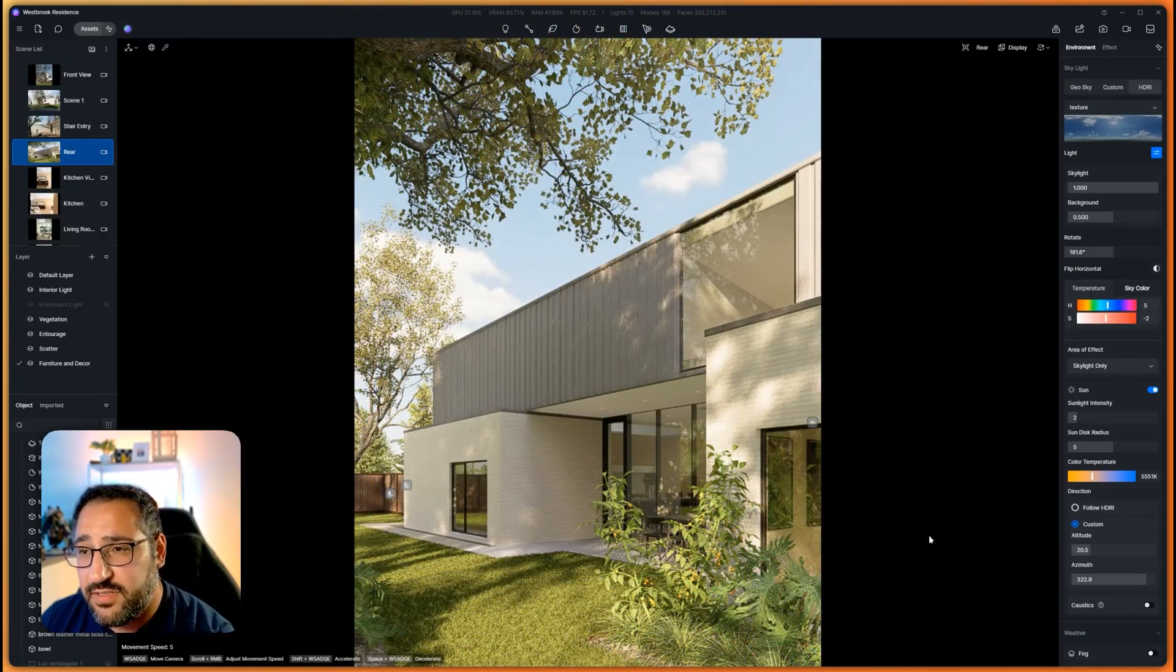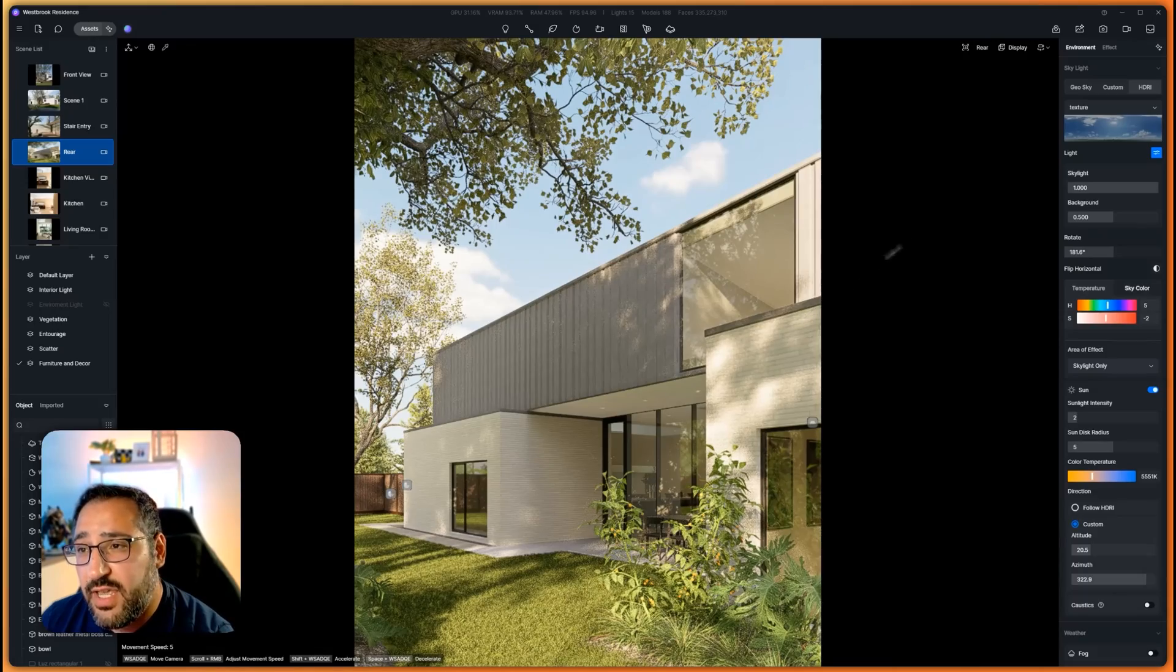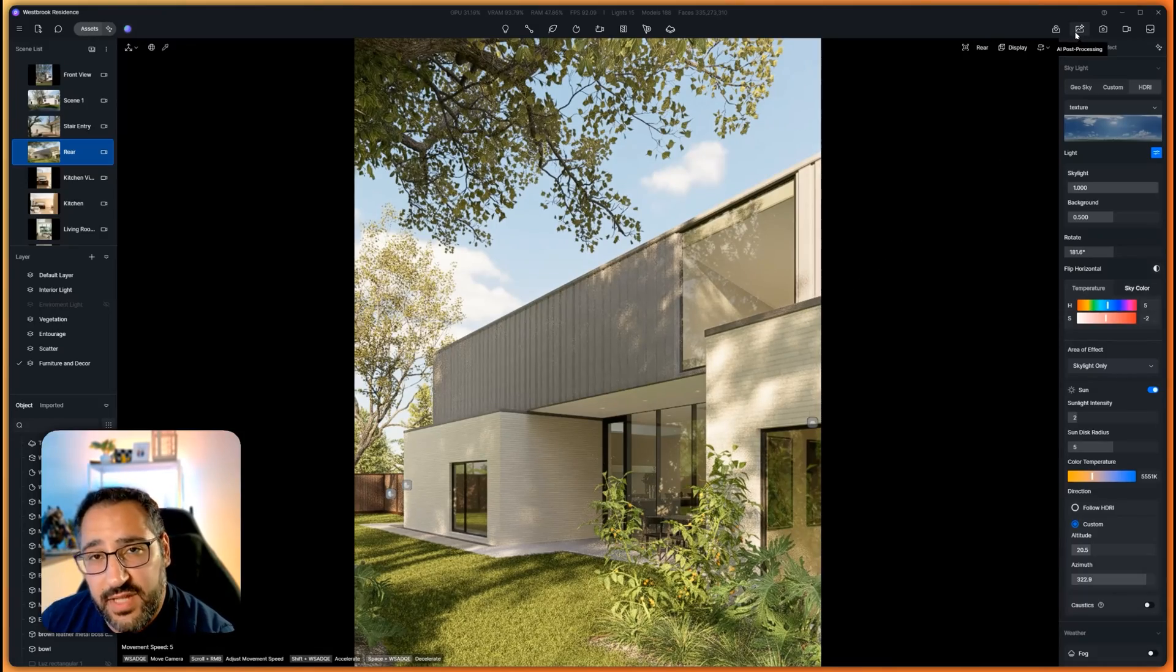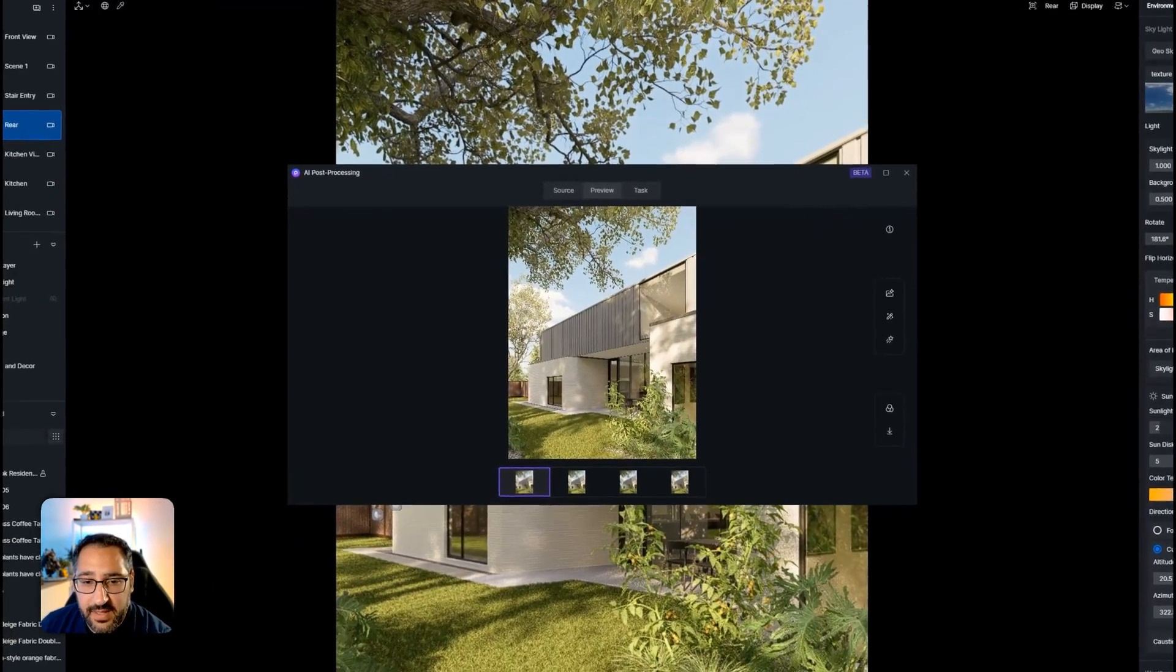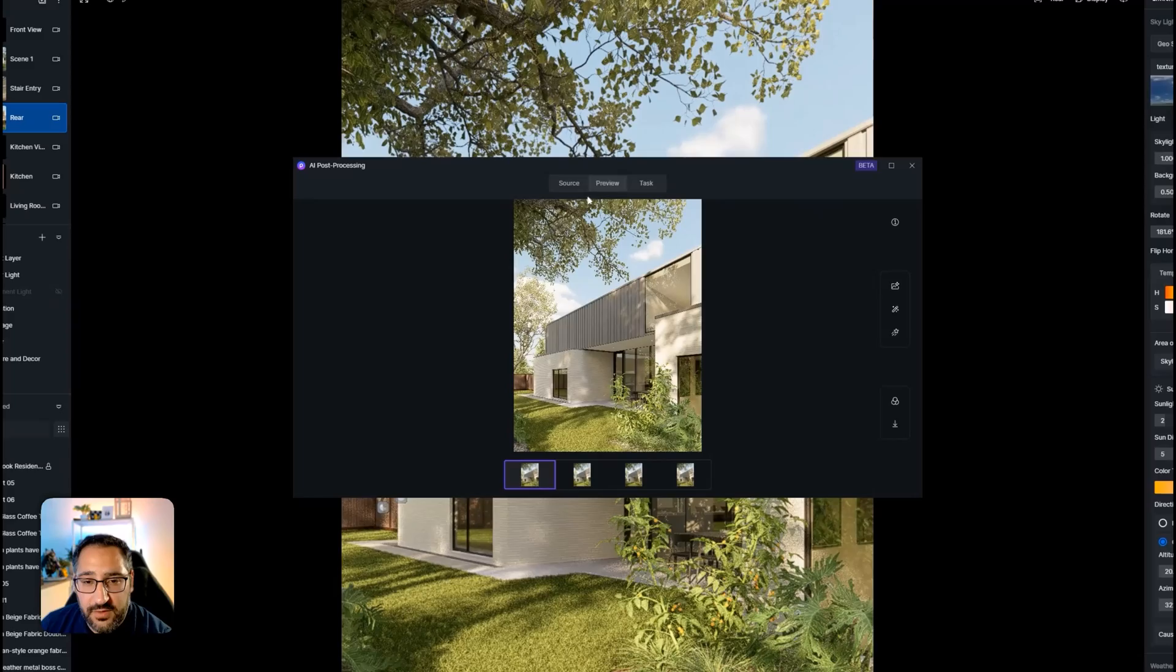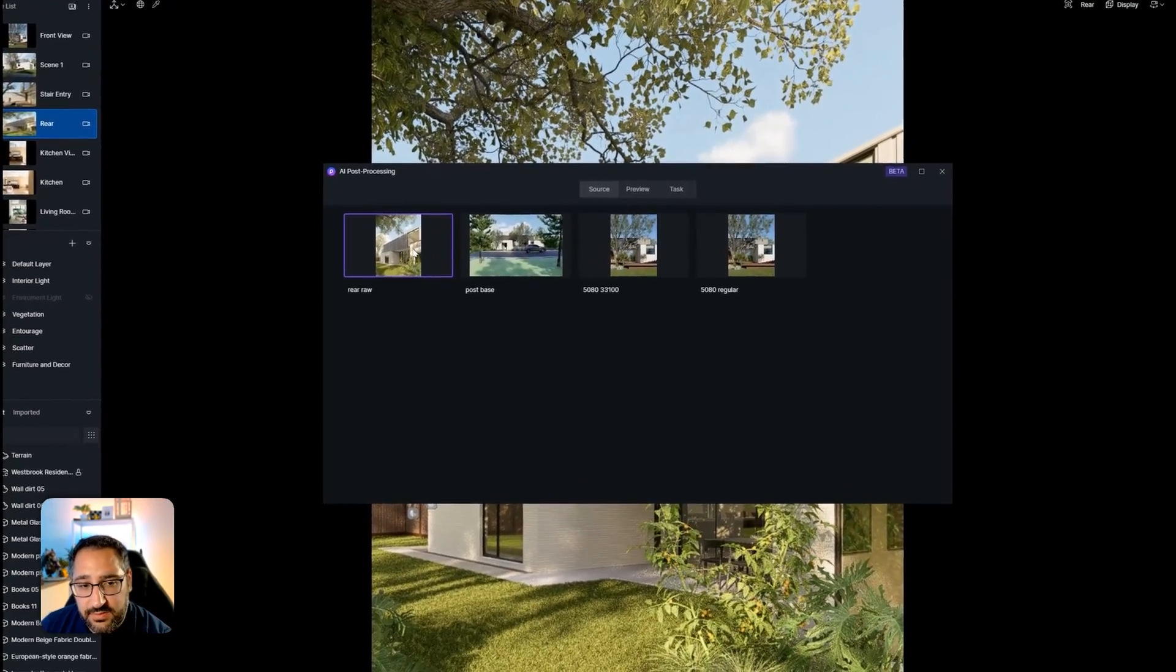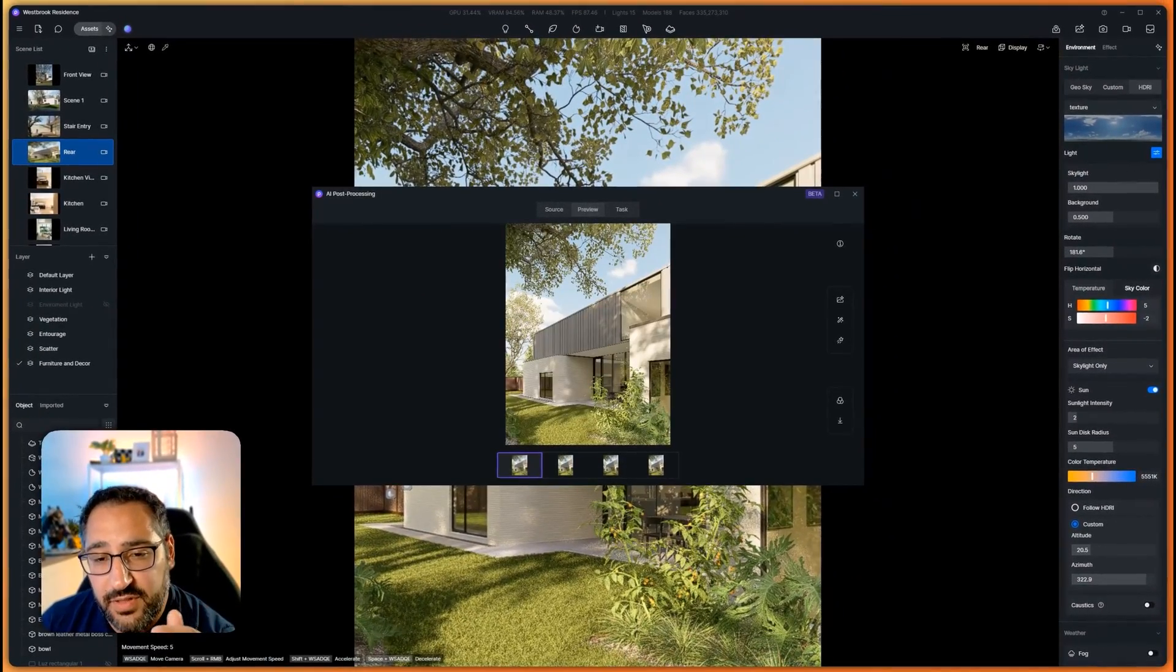The first thing you need to do is render out an image and you're going to want to go over to the AI post processor. If you're not at this screen, just make sure you hit source, double click your rendering and I'll put it in the preview.